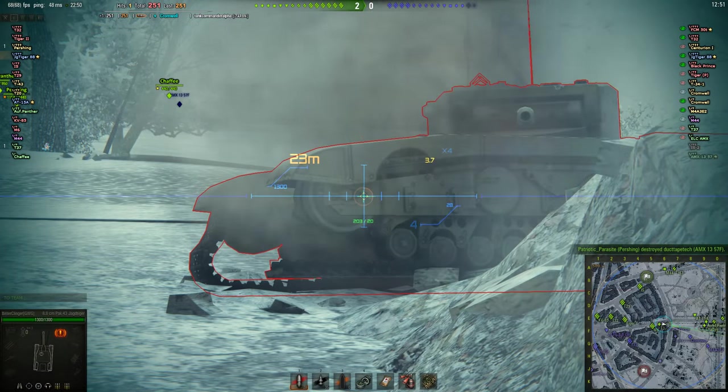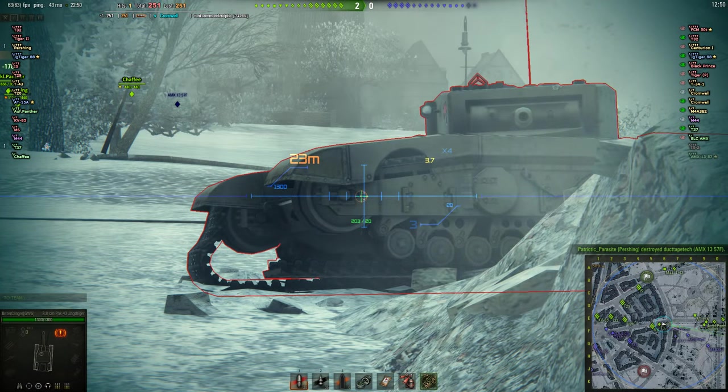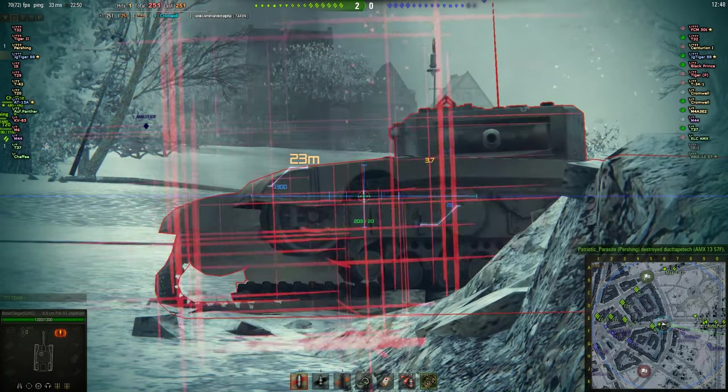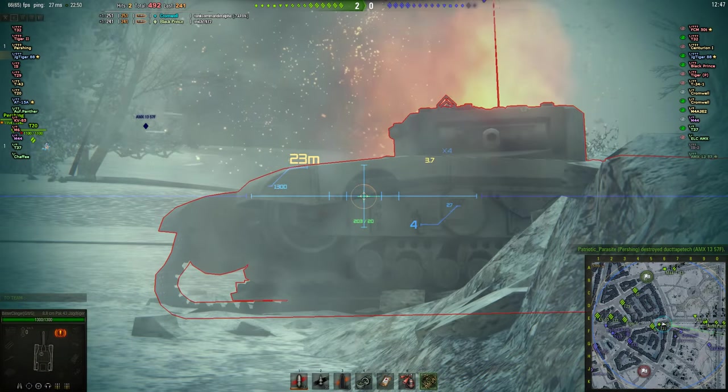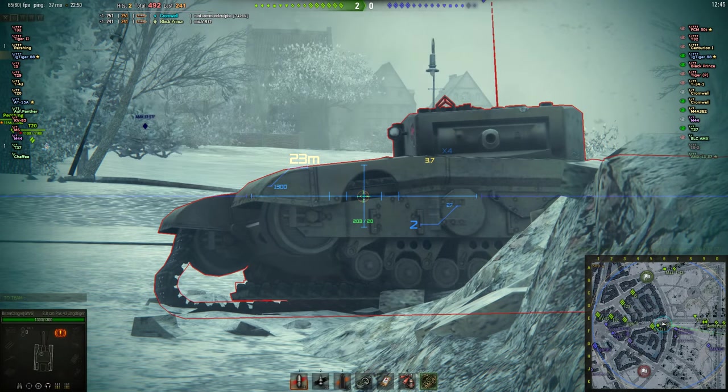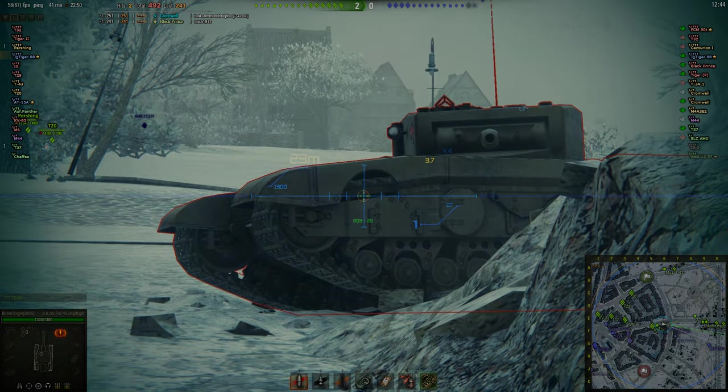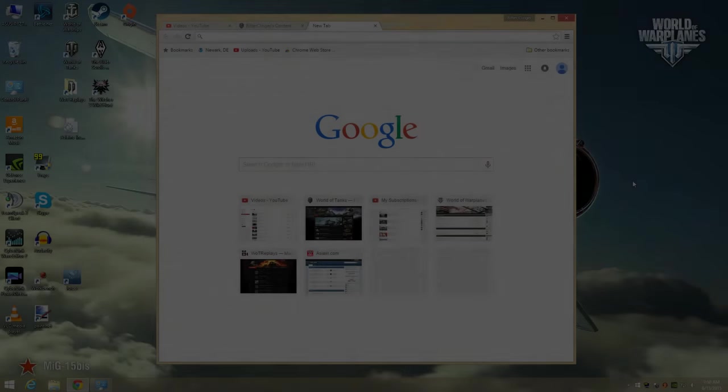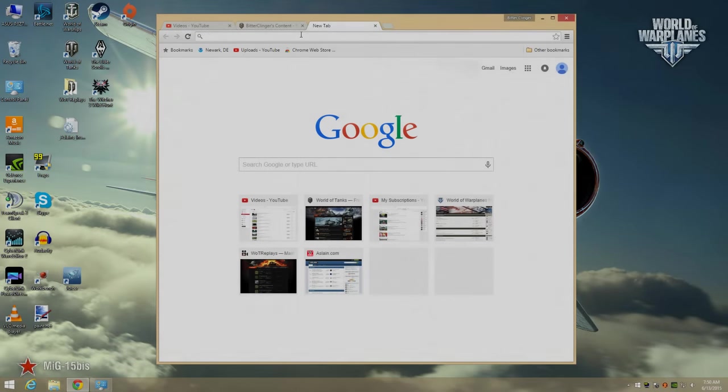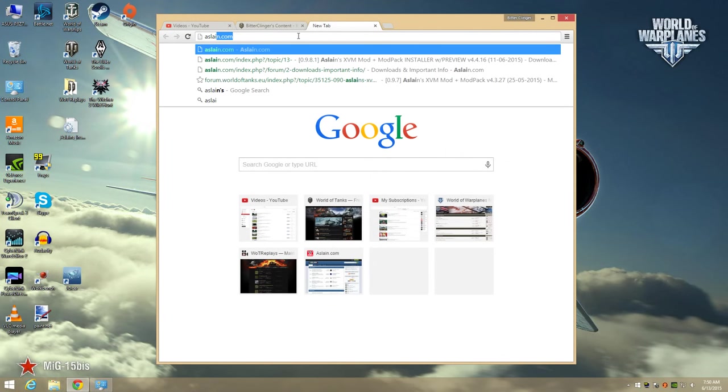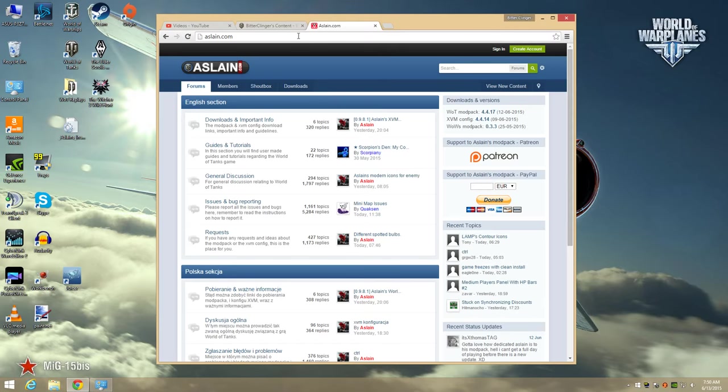The steps I'm about to show you will work whether you're new to World of Tanks mods or you're an old mod pro looking for an easier way to manage your mods. First, we go to the Aslan.com site and click on the link for the latest World of Tanks mod pack installer.